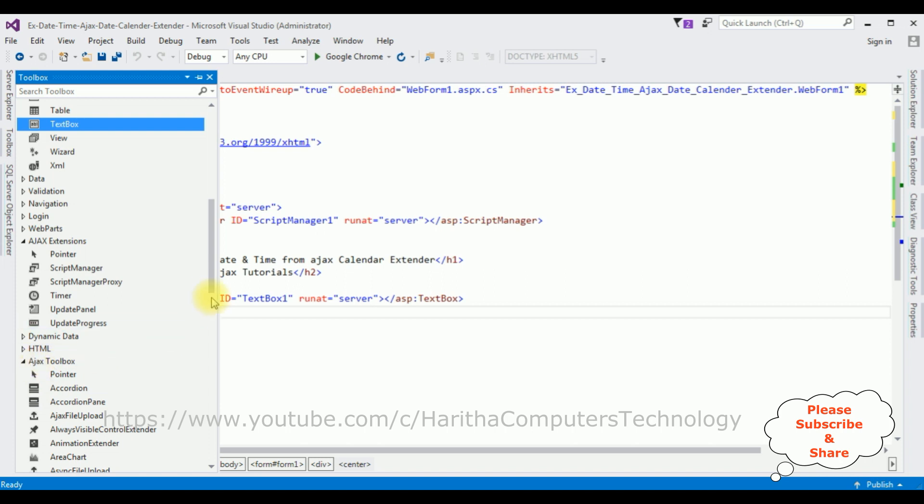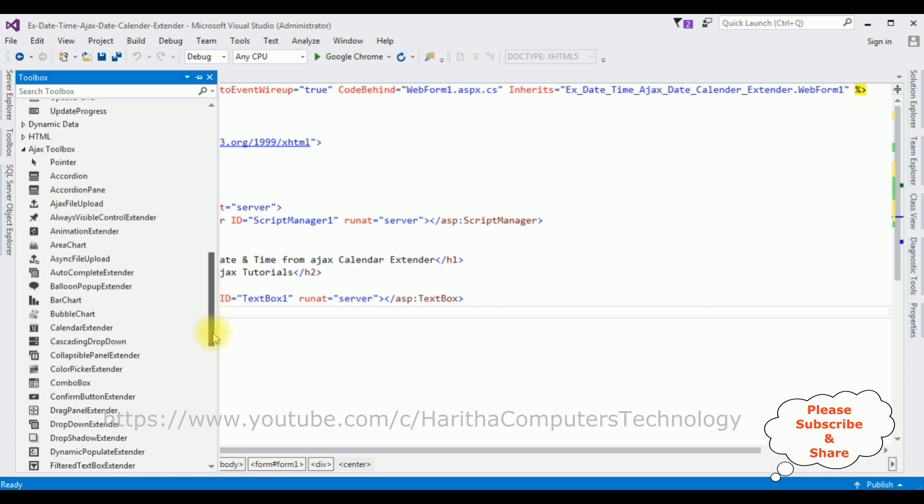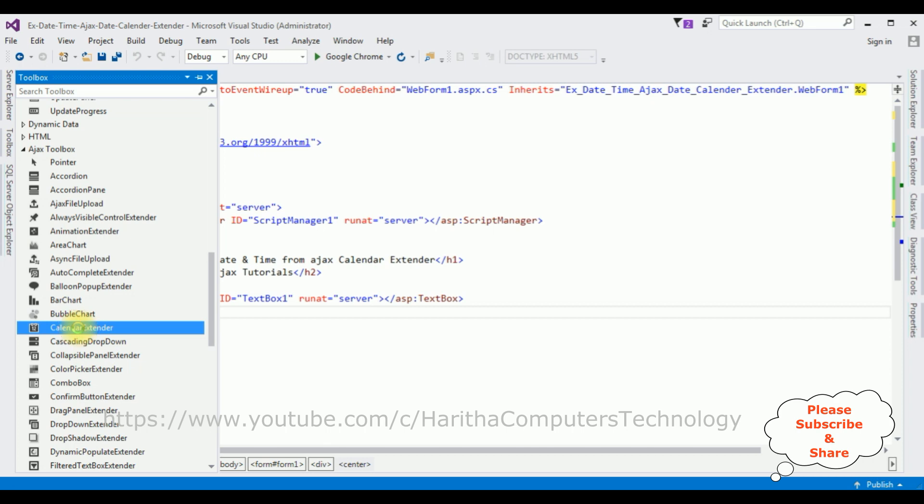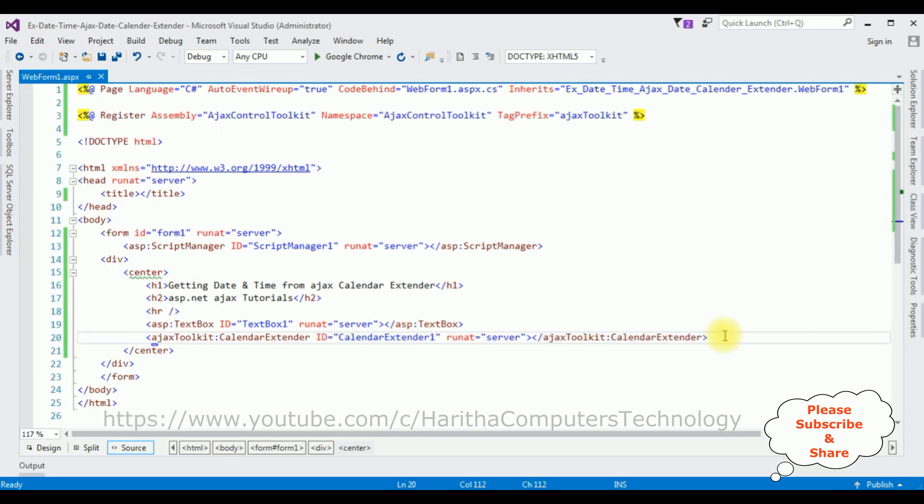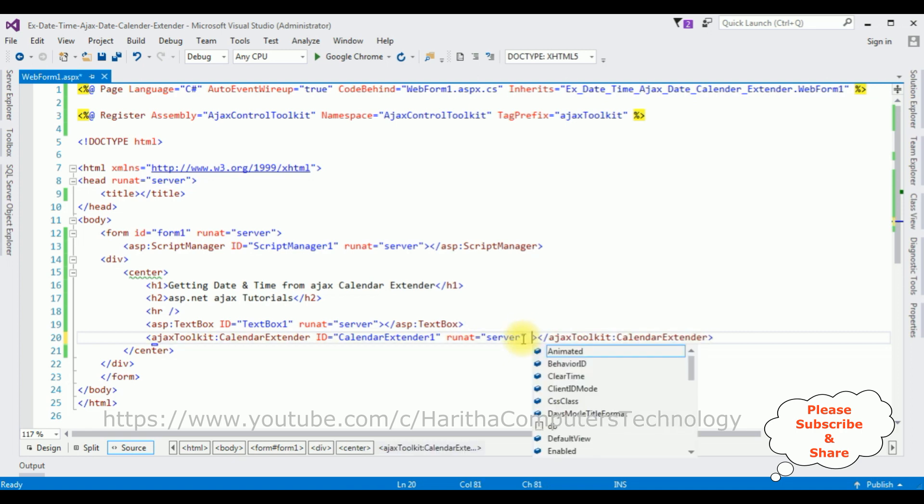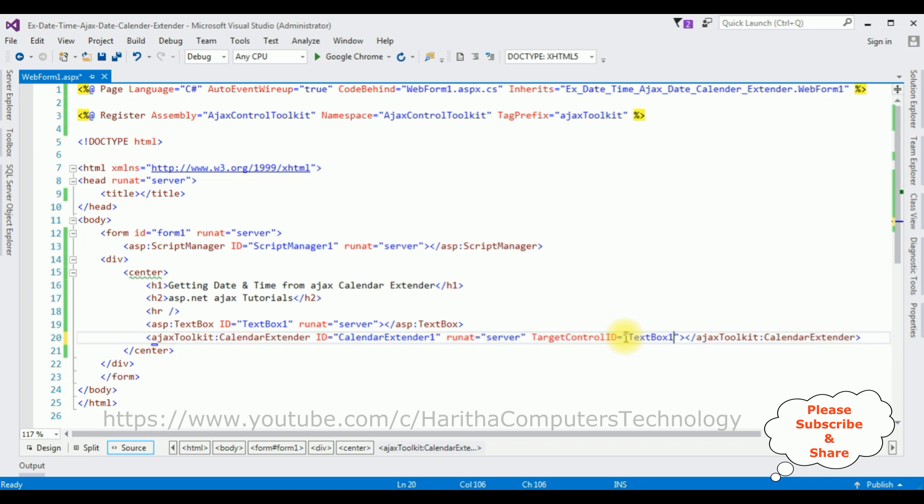After that I'm adding the Ajax Calendar Extender. Open toolbox again and this time I'm selecting the Ajax toolbar and there is a Calendar Extender. Add that one. After adding the Calendar Extender, let's add the property TargetControlID equals to TextBox1. Notice there is a register directory added when we are using the Ajax controls.